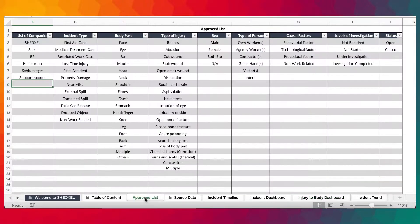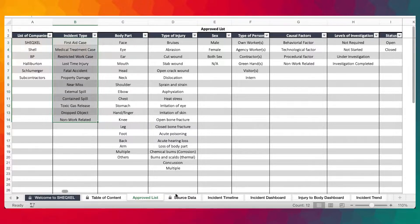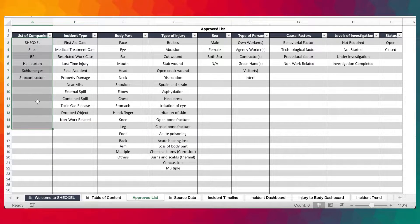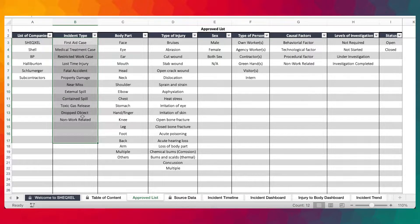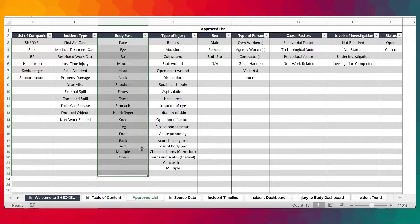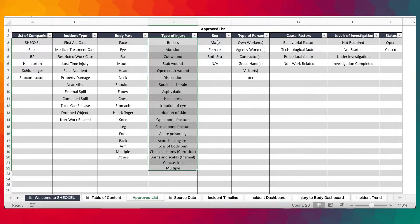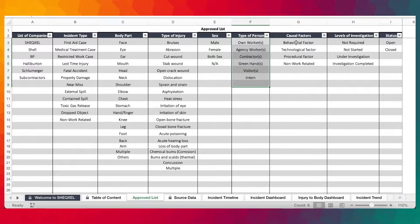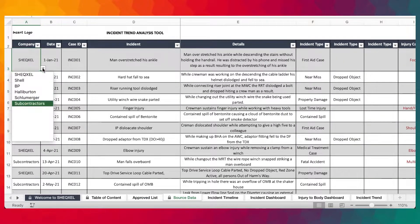Before you start using this tool, you need to make sure that you update the approved list. The approved list is where you change the parameters used in the source data — in terms of list of companies, types of incidents according to your management system documentation, like your incident investigation procedure or incident classification standard, body parts where injury can potentially occur, list of types of injury, types of person, causal factors, levels of investigation, and status.